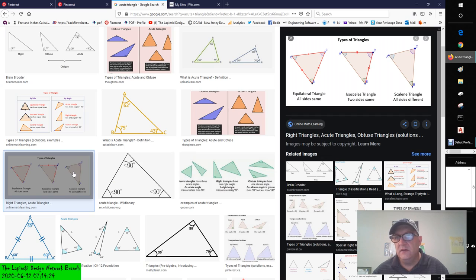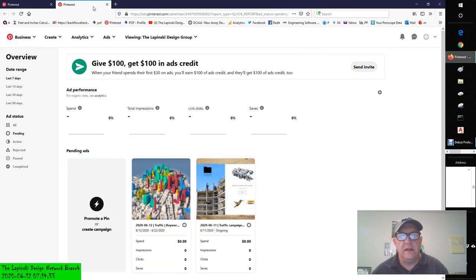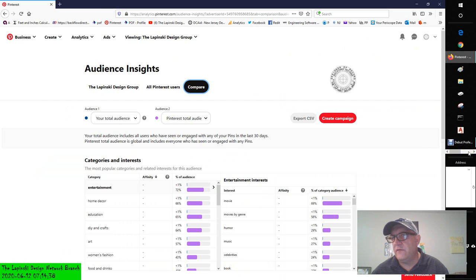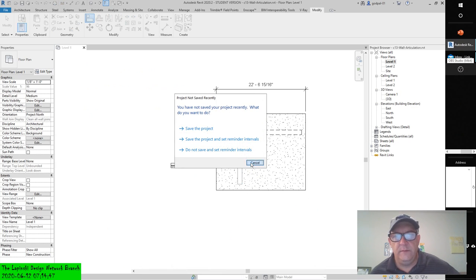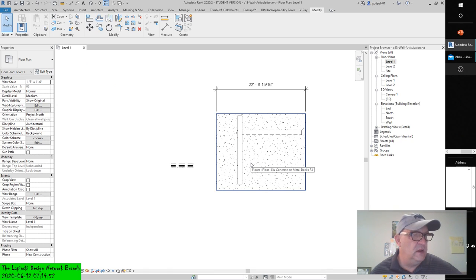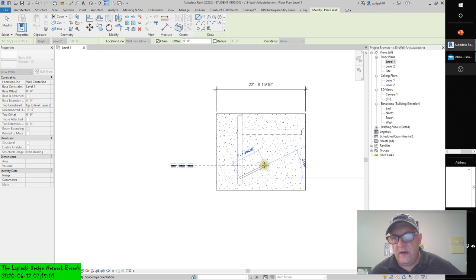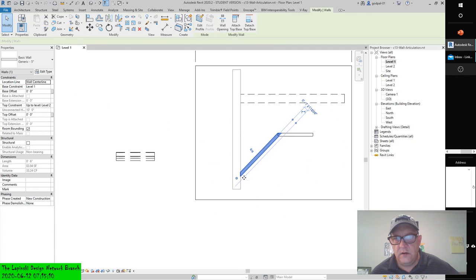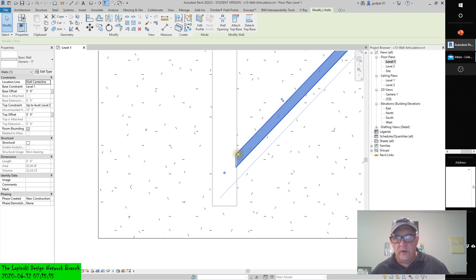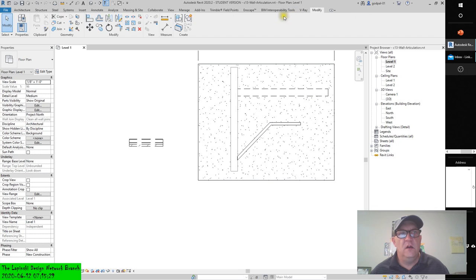For walls that meet at an acute angle, you can use the Edit Wall Joins tool. From the Modify tab in the ribbon, locate the Geometry panel and select the Wall Joins tool. Let's draw a wall and give it a 35 to 45 degree angle. You can see where it joins — where it joins is going to be the big question. From the Modify tab, the Wall Joins tool is right here in the Geometry panel.